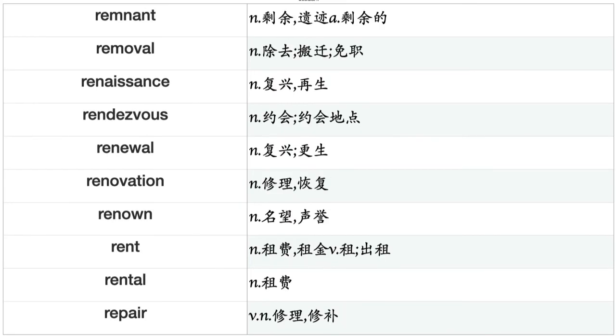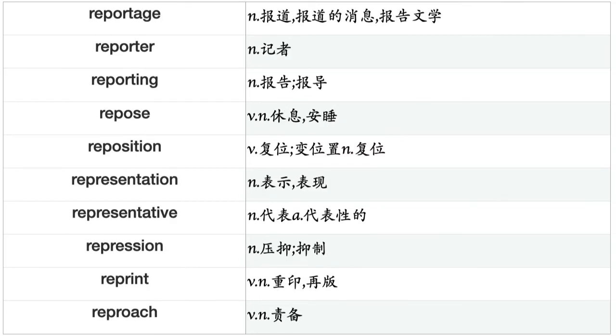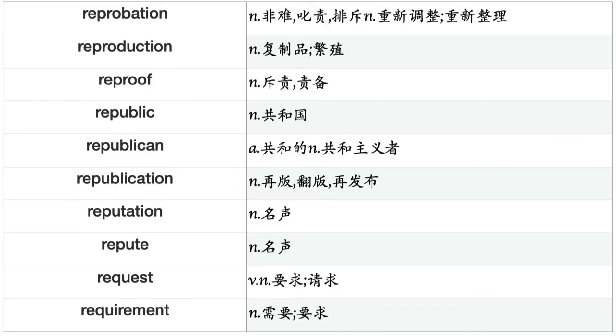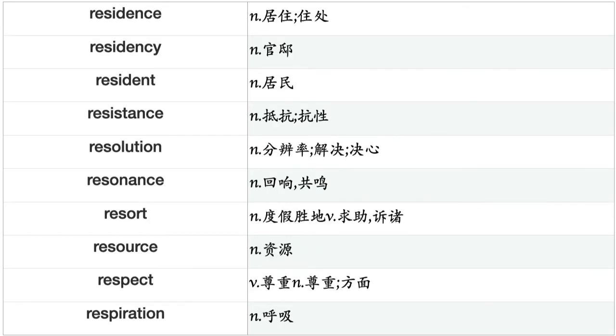Reminder, remnant, removal, renaissance, rendezvous, renewal, renovation, renown, rent, rental, repair, reparation, repayment, repeat, repertoire, repetition, replacement, replica, replication, reply, report, reportage, reporter, reporting, repose, reposition, representation, representative, repression, reprint, reproach, reprobation, reproduction, reproof, republic, republican, republication, reputation, repute, request.